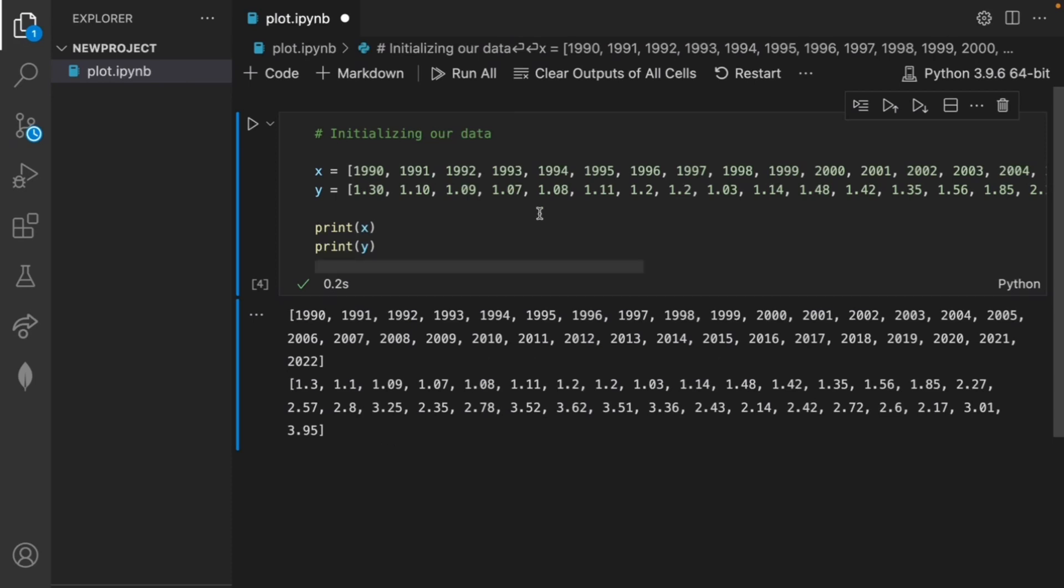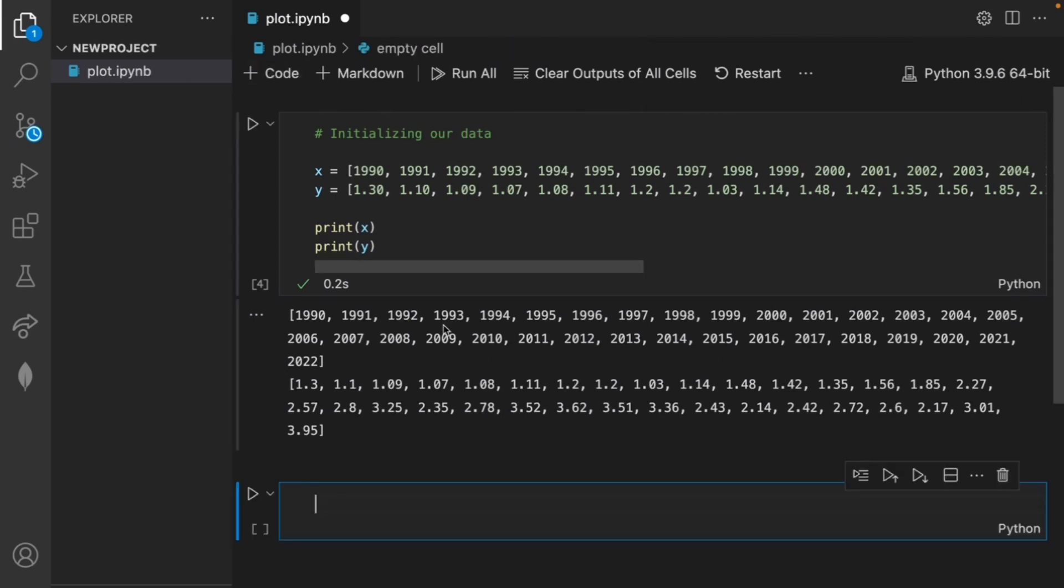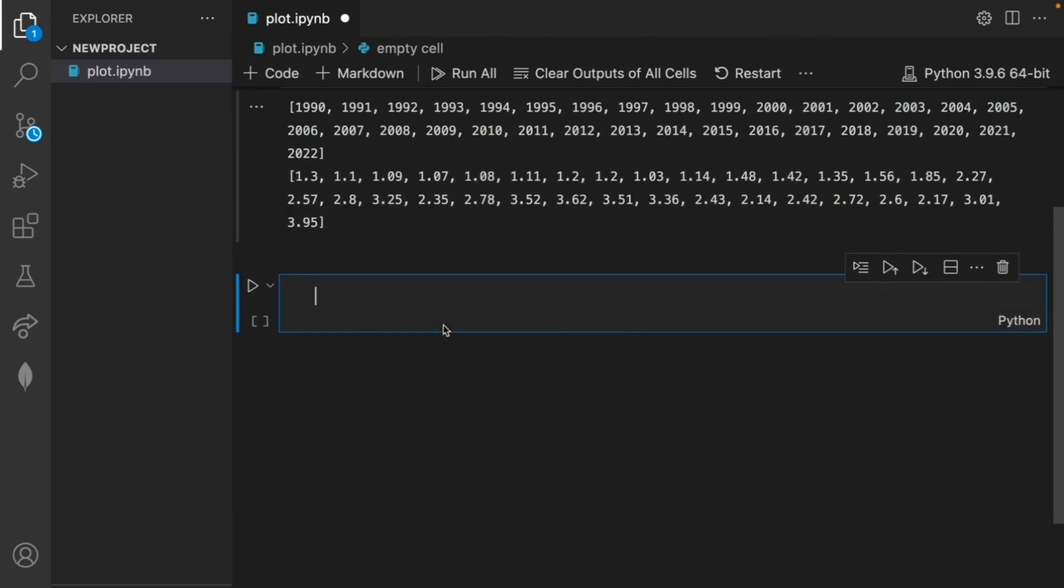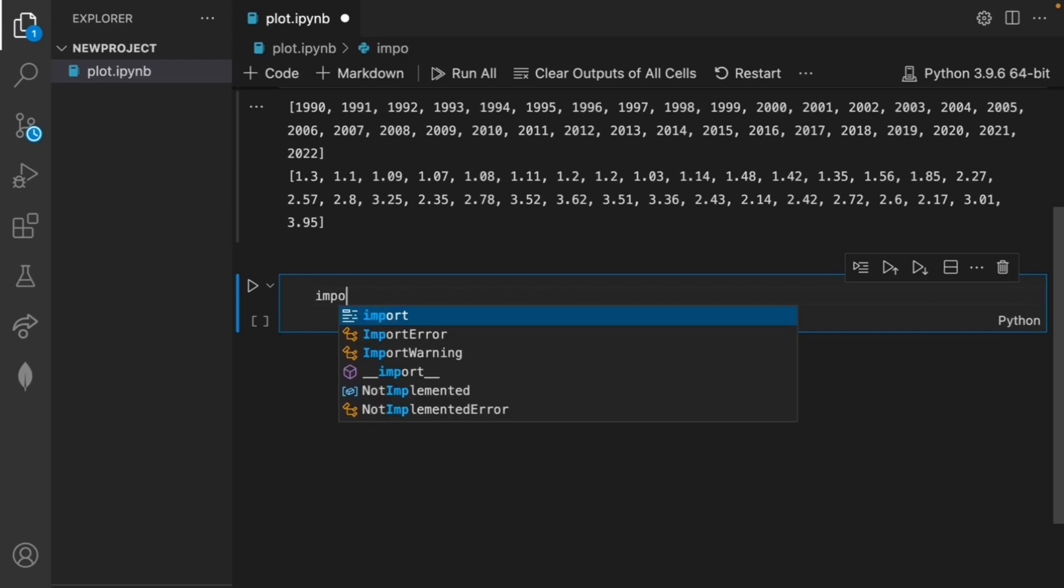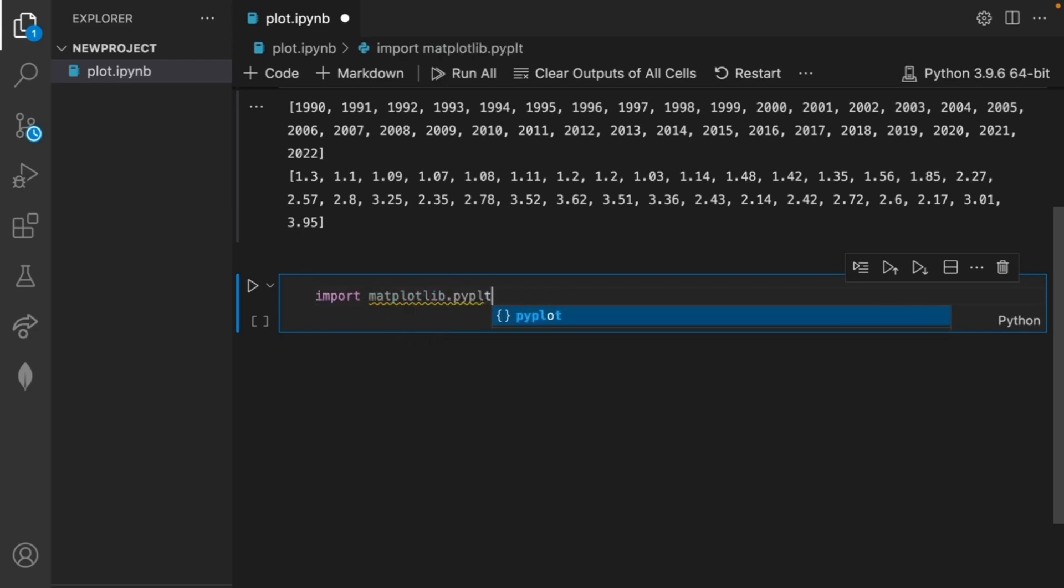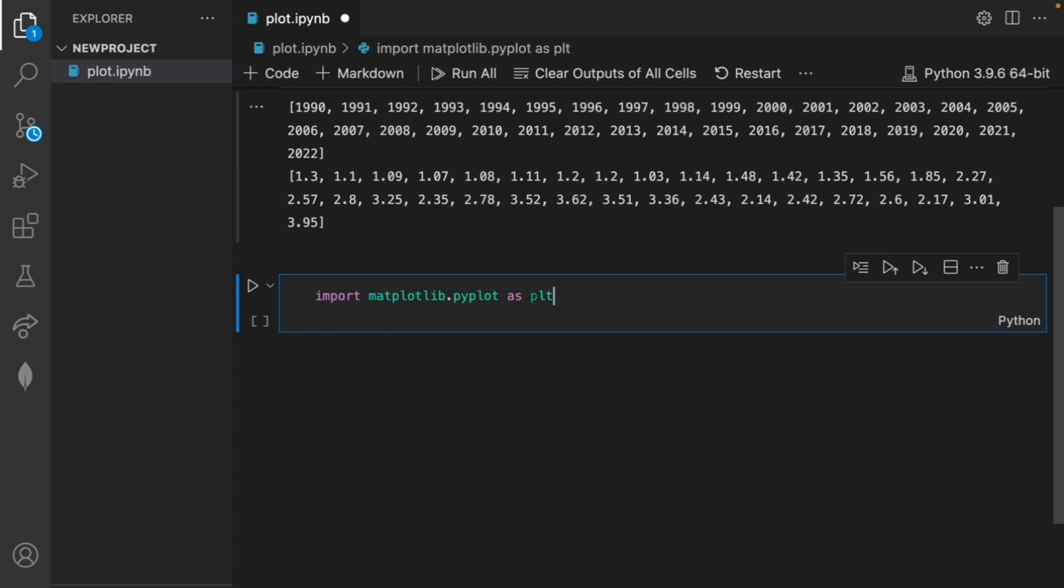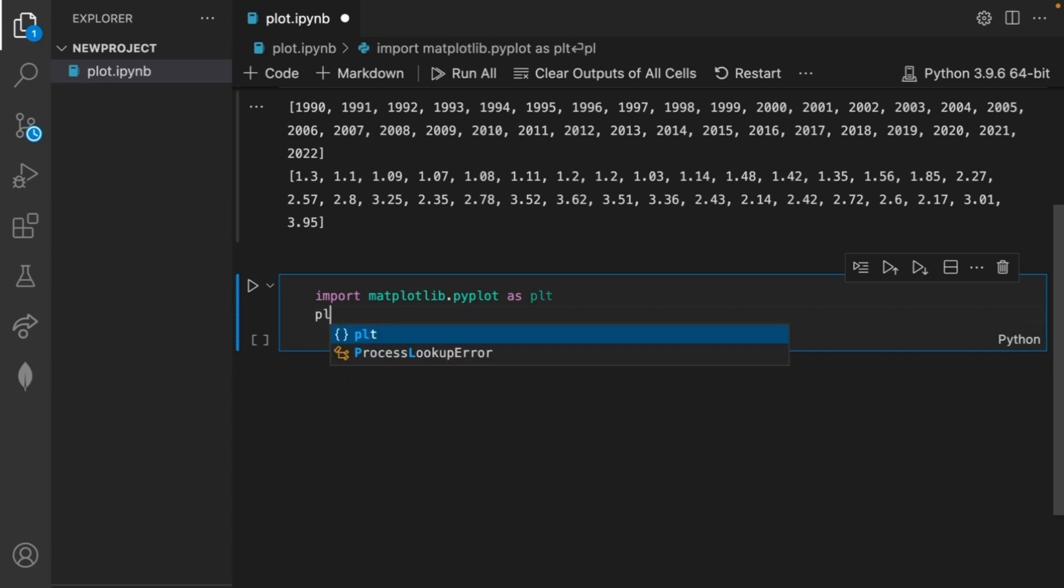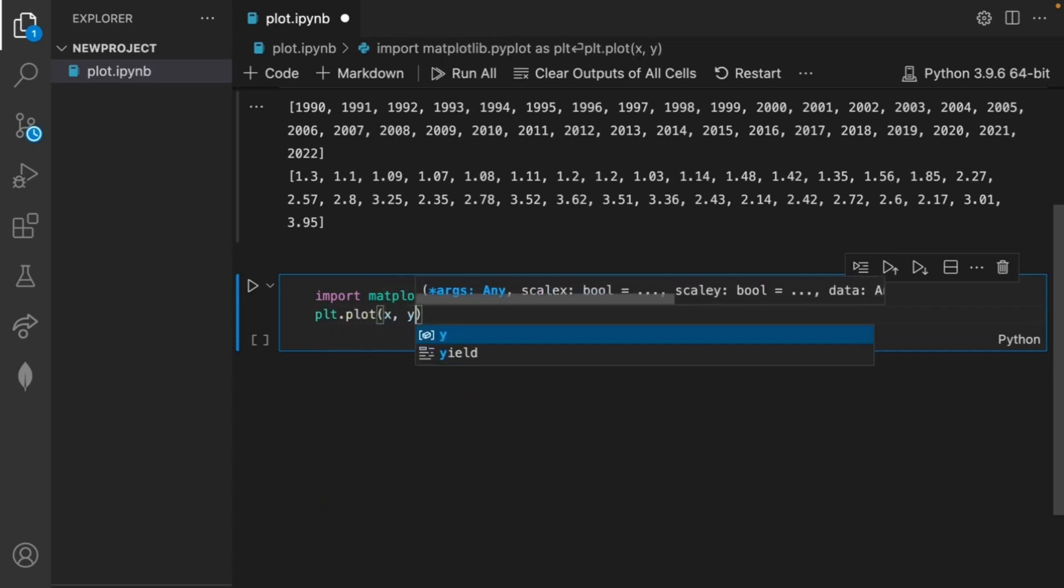Let's create a new code block. The first thing that we want to do is import the necessary library as matplotlib.pyplot as plt. We can plot the x and y data that we previously initialized using plt.plot(x, y).